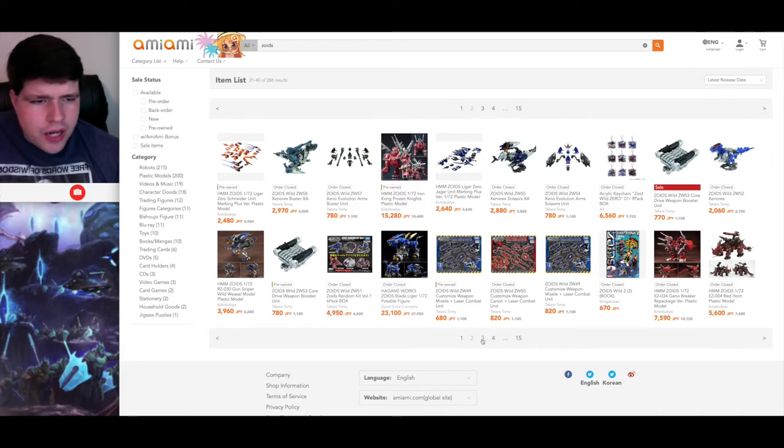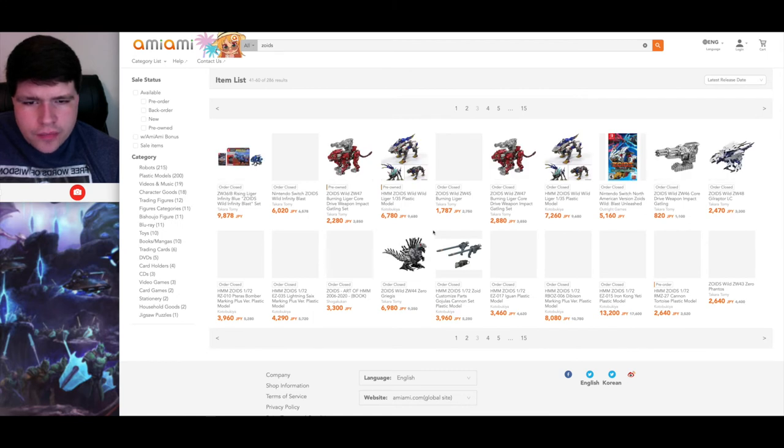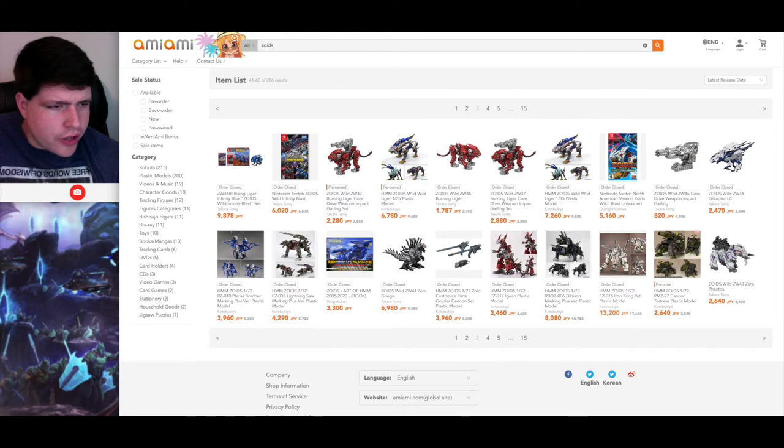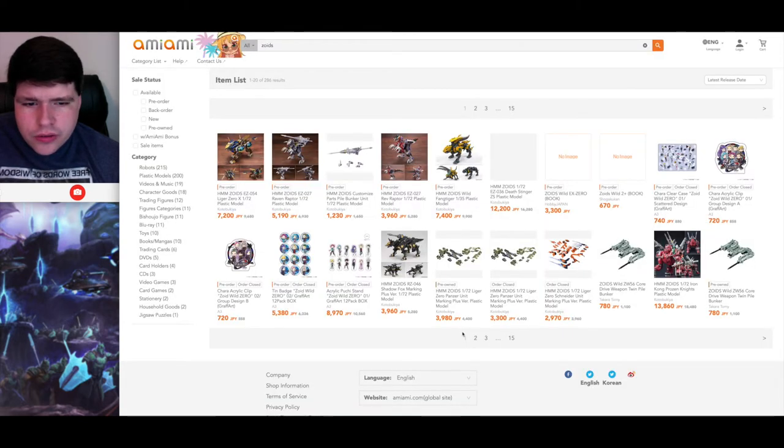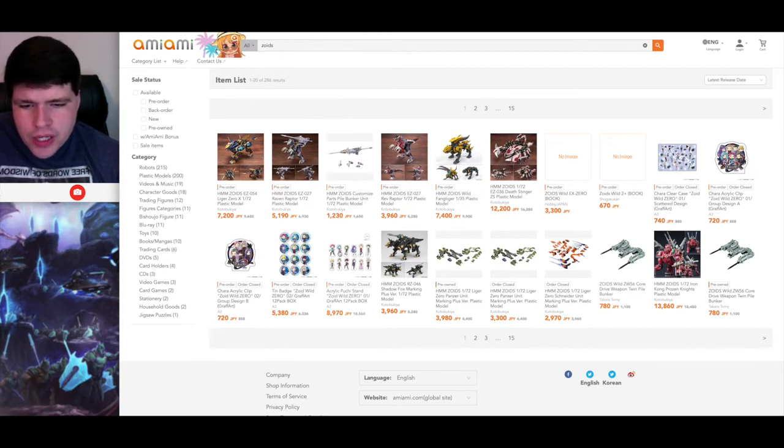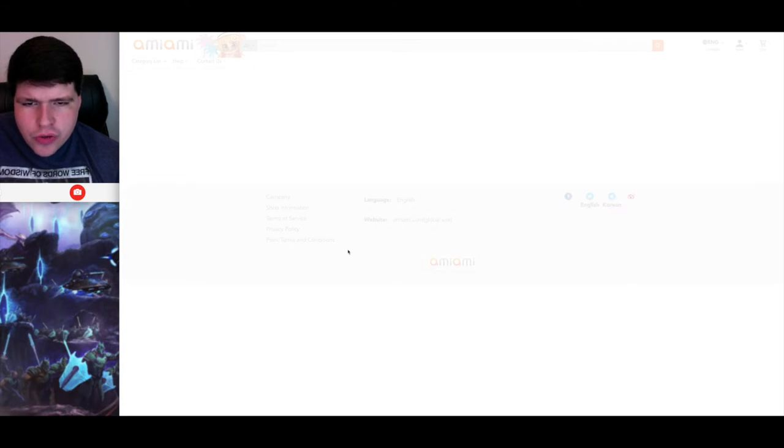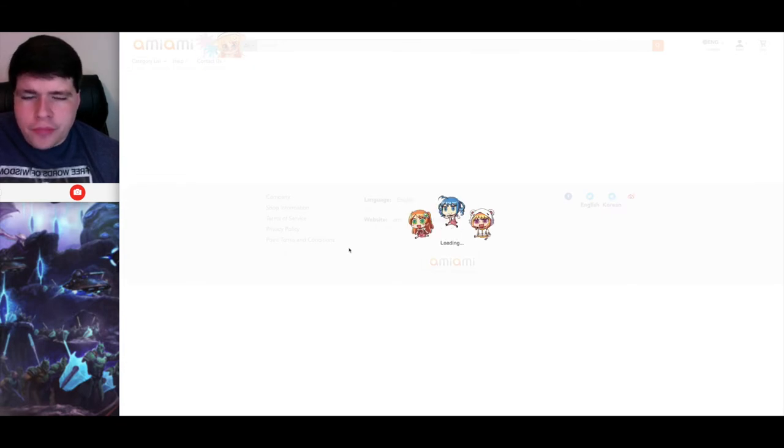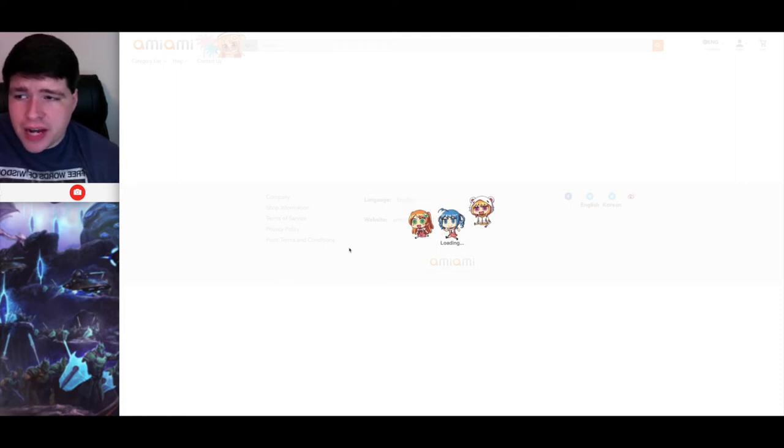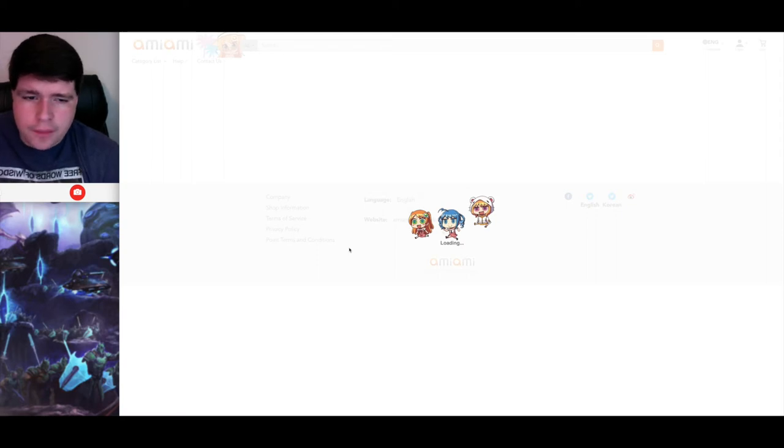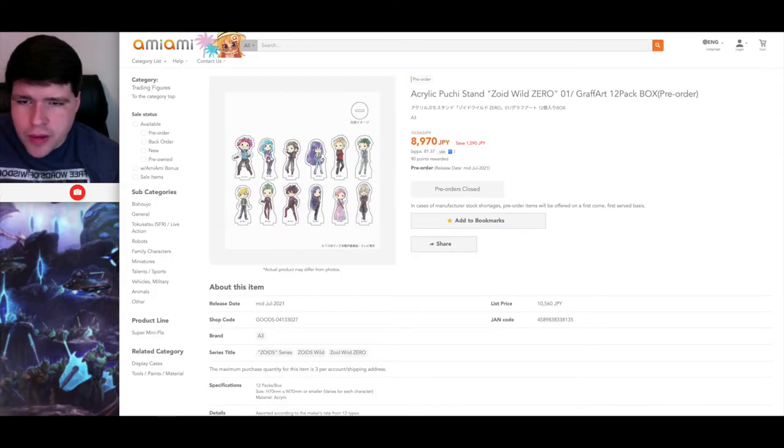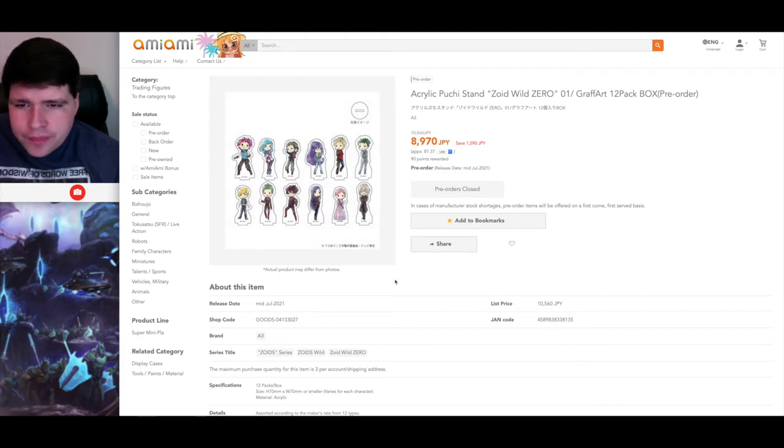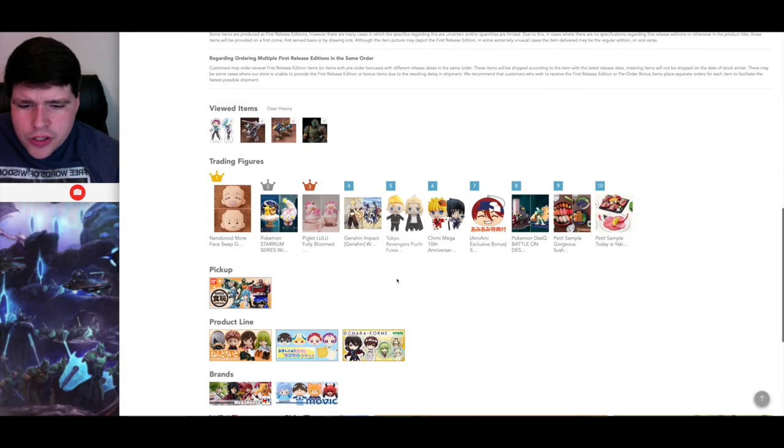The Genosaur reissue should be shipping out this month as well. Haven't gotten any emails about that. Over here on AmiAmi, the Geno Breaker and the Red Horn are gone. The Gun Sniper and the Shadow Fox are still available, and those weird mystery box wind-up zoids are gone as well. Looks like a lot of the Xeno Rex stuff is gone now as well. Zero Grease is gone. Iron Kong Yeti is gone. There's also a bunch of these Zoids Wild Zero acrylic stands. I haven't really shown these off yet, but for those of you who are fans of Zoids Wild Zero, and you should be because it's the best Zoids anime since the original series, since Chaotic Century and New Century, this is the best one since then. Got little acrylic stands of the characters. I'm not a big fan of this art. I don't think this art is particularly flattering to these characters, but this is still pretty cool.